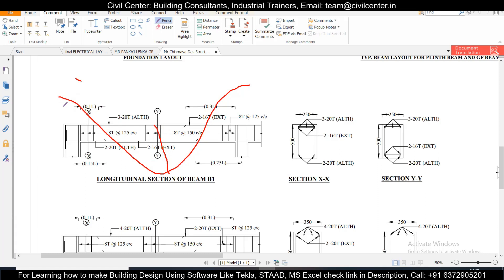But as you know any structural design software or even if you design manually it takes the maximum value. So it will take the maximum value of compression and then design the beams and same it will take the maximum value of the tension and then design for the reinforcement at the bottom.